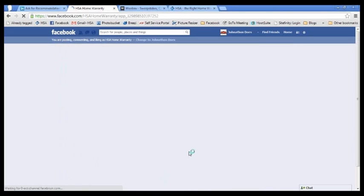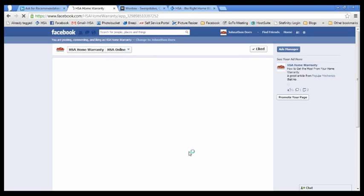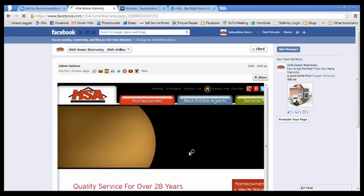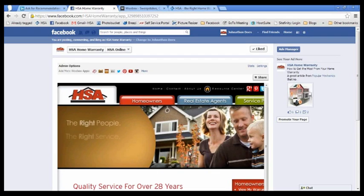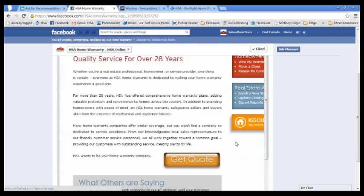And if you click on that, what it's actually going to do is take you to the website within Facebook. So this is our live website, everything you can do on our website you can do right here, order warranties, everything.